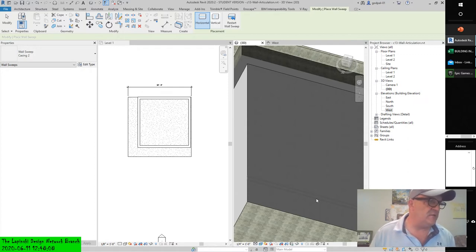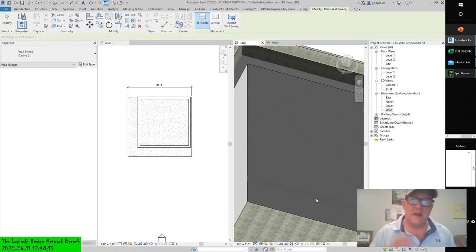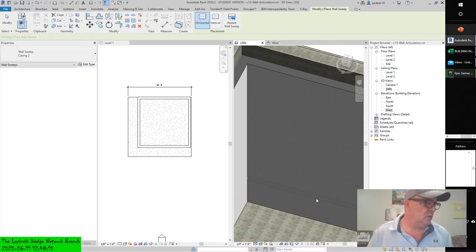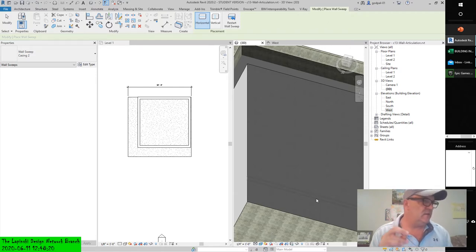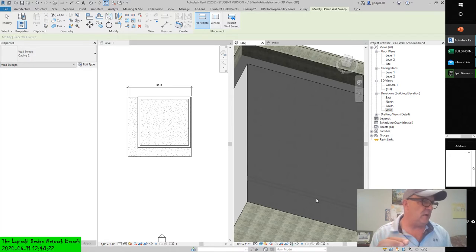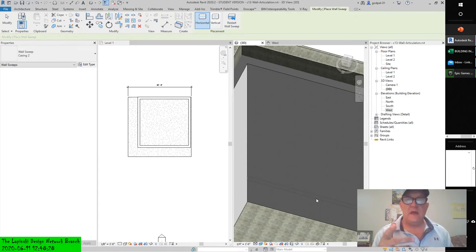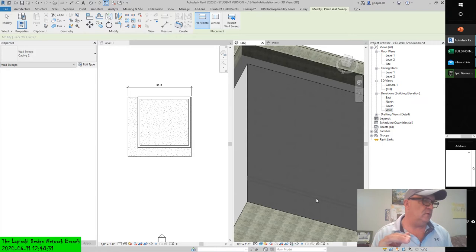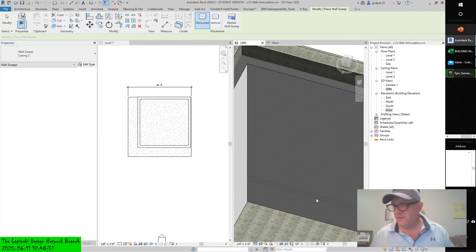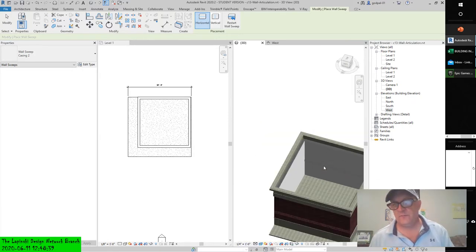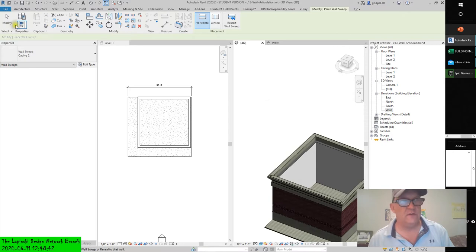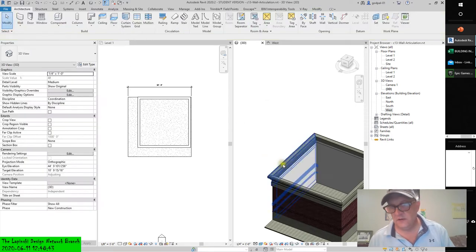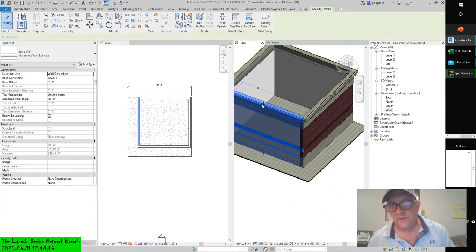Keep in mind that once wall sweeps are added to your project, they can be scheduled like any other project component. We created a sample chair rail sweep on the interior face of the walls in this wall articulation file. I'm going to drag this whole wall down. I could hide it for now. Grab this wall, right mouse click, hide in view by element.